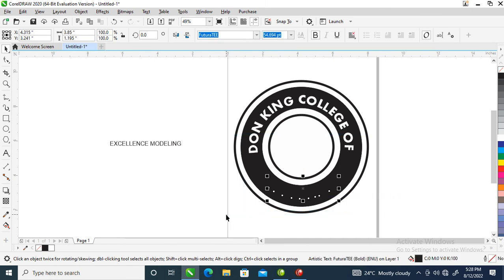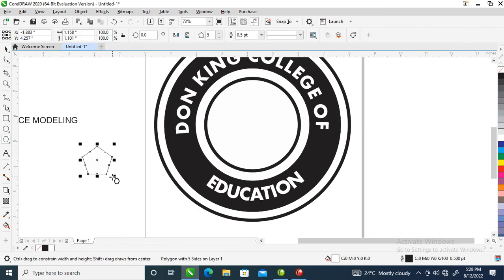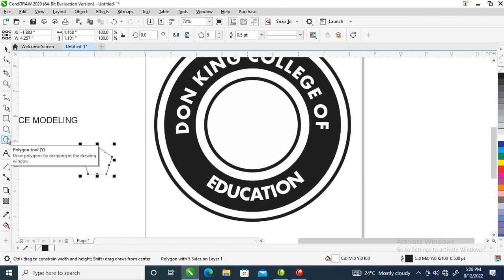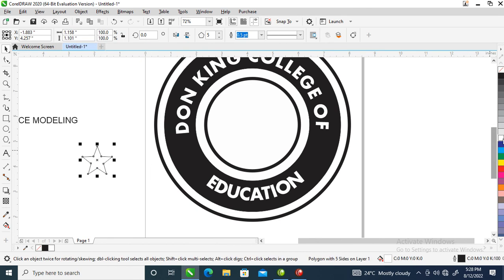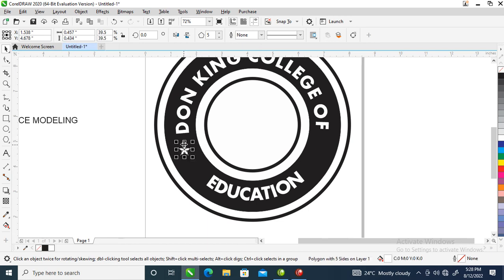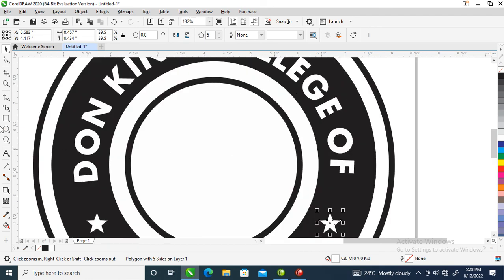Likewise snap to top and change it to white. Now I'm going to create a star for the demarcation. Hold the Ctrl key down and draw a polygon object, then go to Shape tool and adjust it inward to make a star. Change it to white, bring it in, copy it to the other side, and right-click when it gets to its destination.